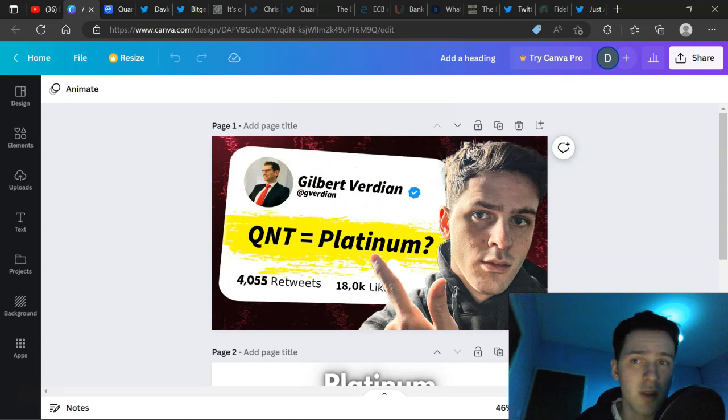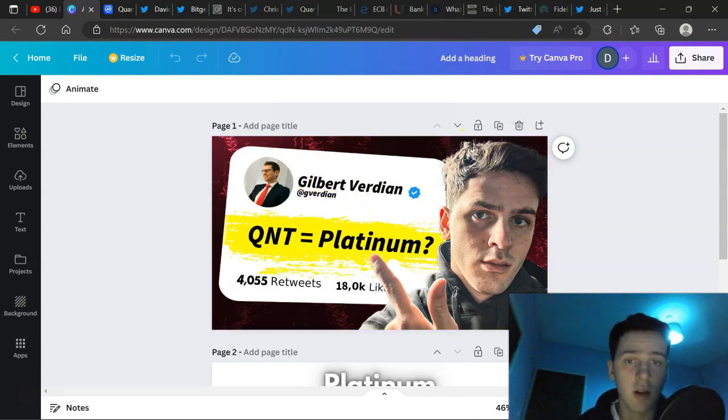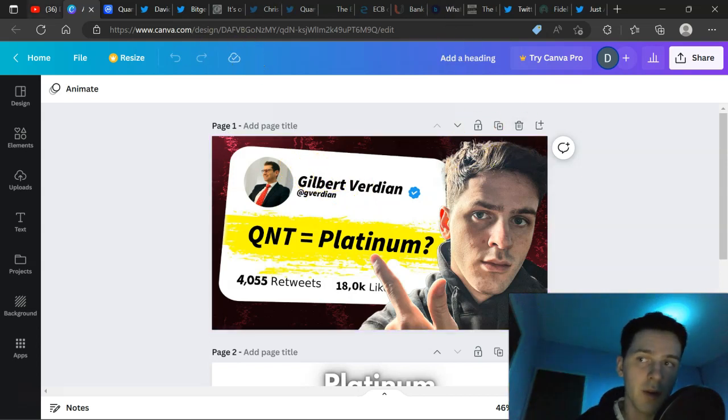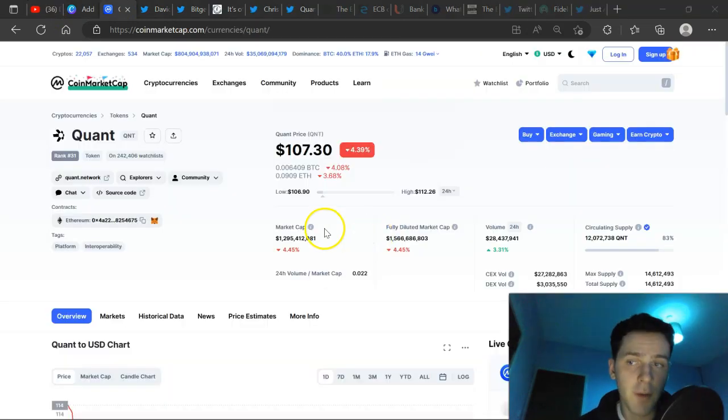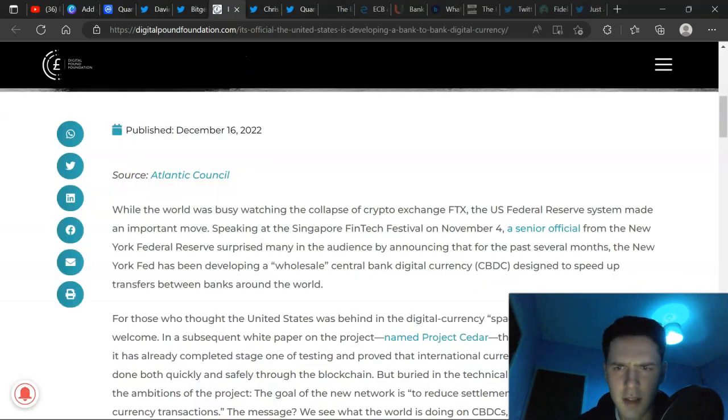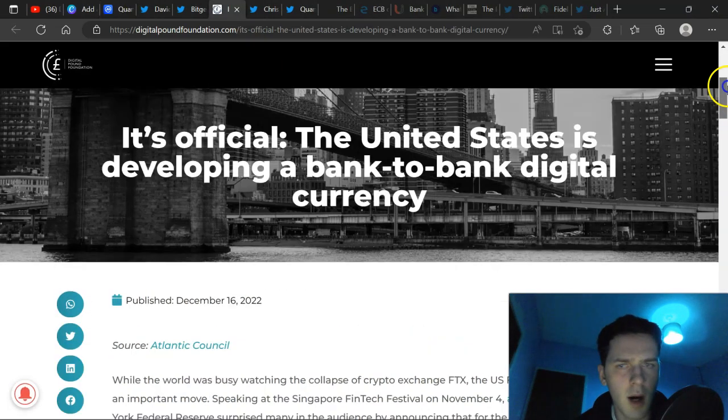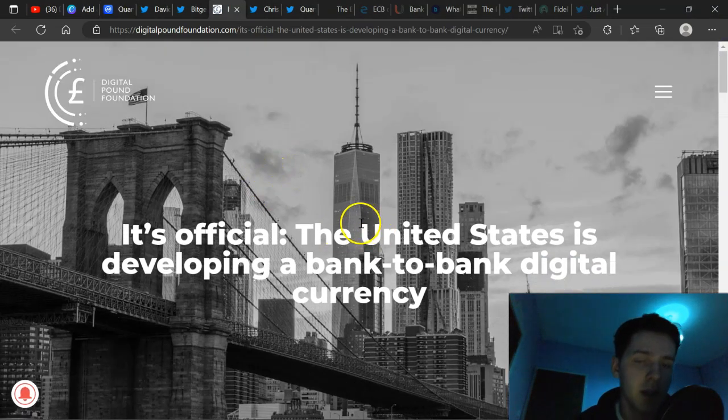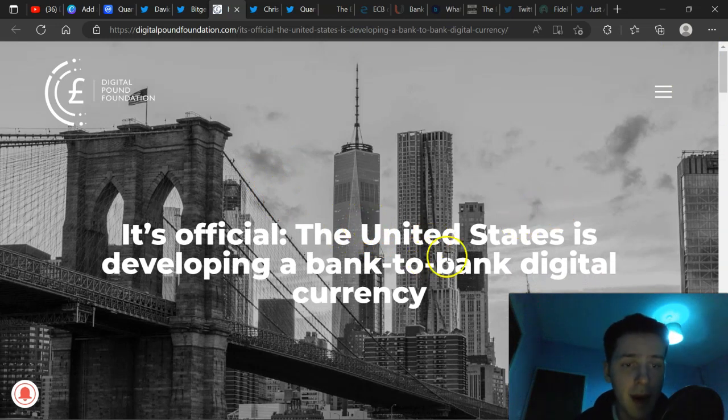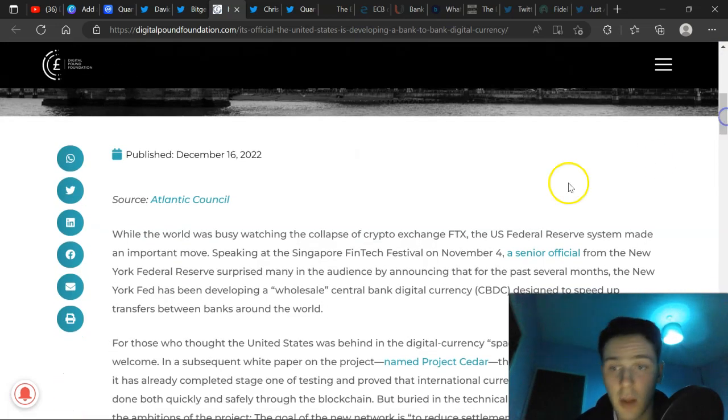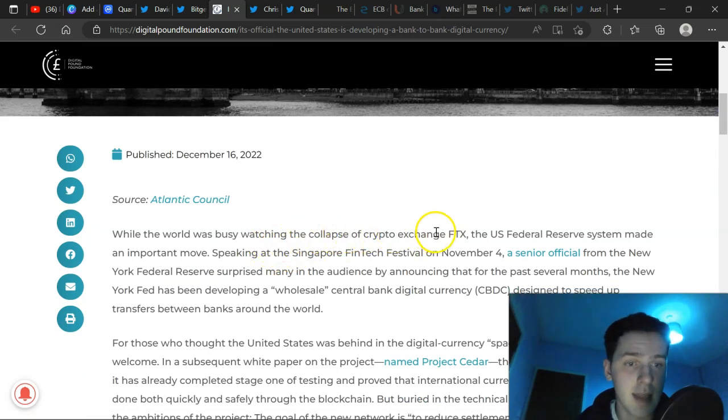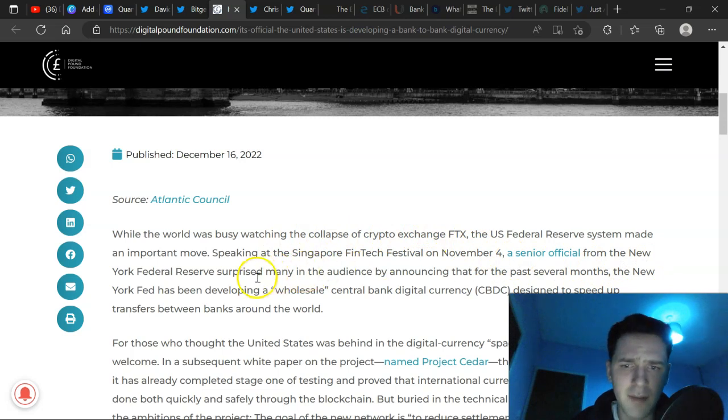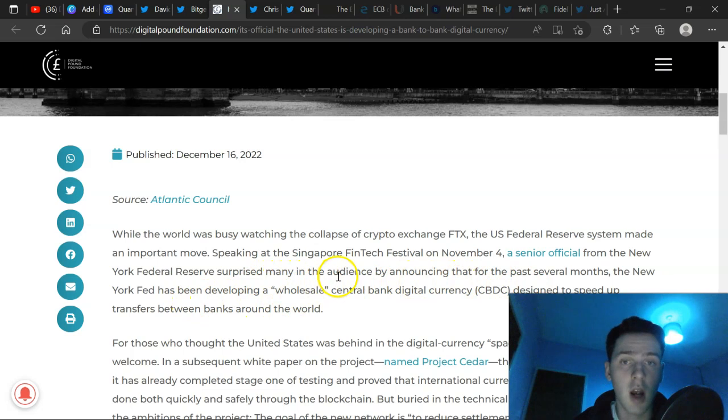Going forward, main news, recent news, mainly with CBDCs. A lot of value, stay around to the end of the video. Without further ado, here we go. Okay, so the first piece of information is very interesting. Pay attention. So article here by the Digital Pound Foundation is official. The US is developing a bank to bank digital currency. We know about this already, right? So while the world is watching the collapse of the crypto exchange FTX, November the 4th, the New York Fed have been developing a wholesale CBDC designed to speed up transfers between banks around the world.